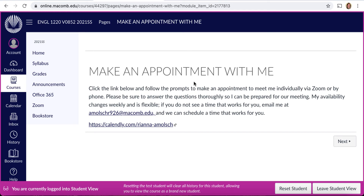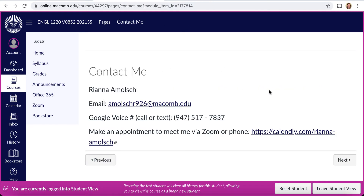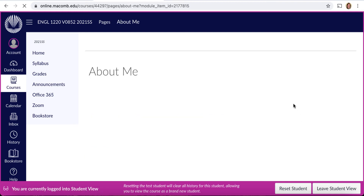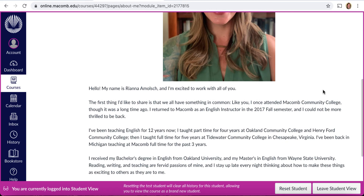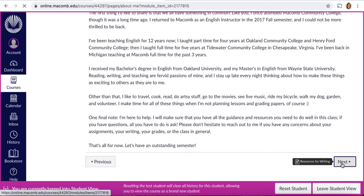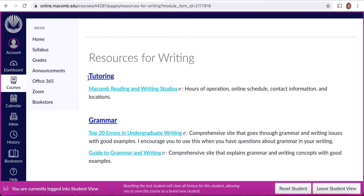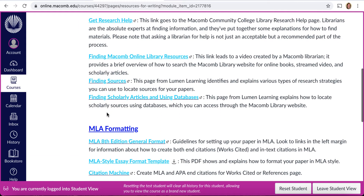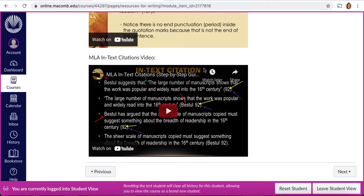There are two different ways to work through each module. The first way is to begin with the top link in the module and continue to click the Next button. You'll find contact information for me, a page about my background with a picture and brief description, and a resources page for writing with a variety of resources including tutoring, grammar, research, MLA formatting — which is what we are going to be using in this class — as well as some helpful tutorials and videos.